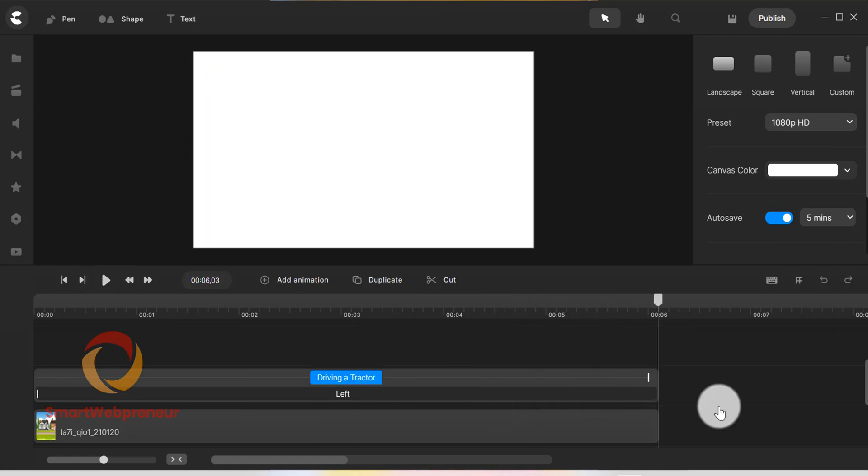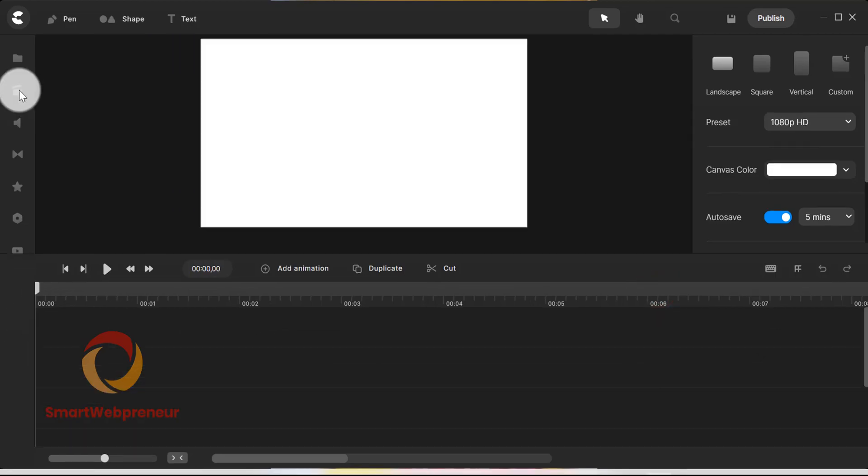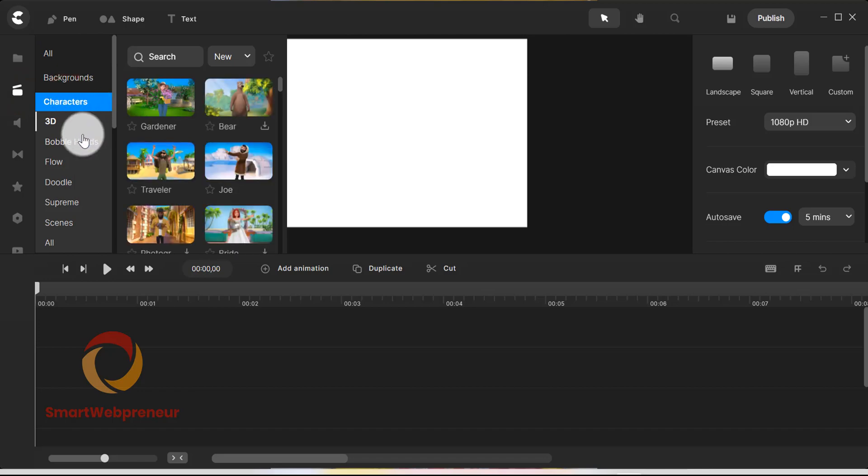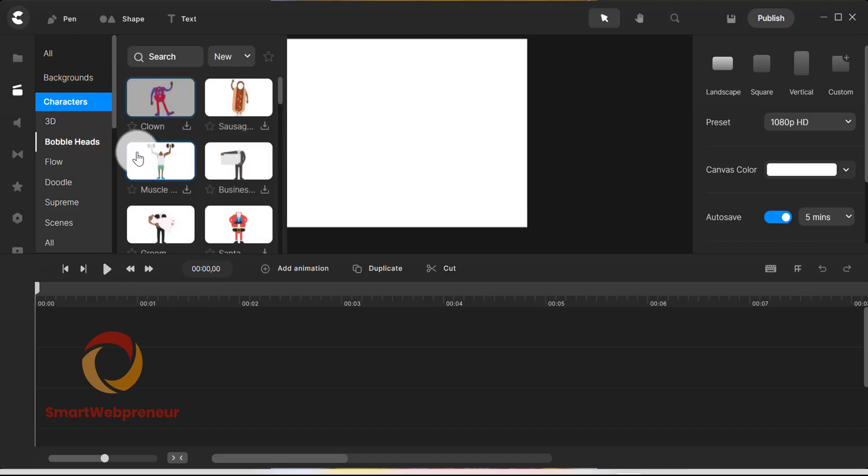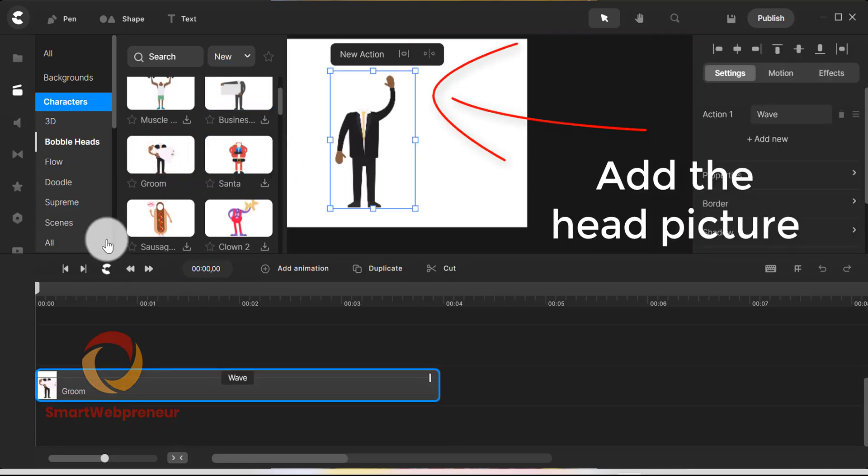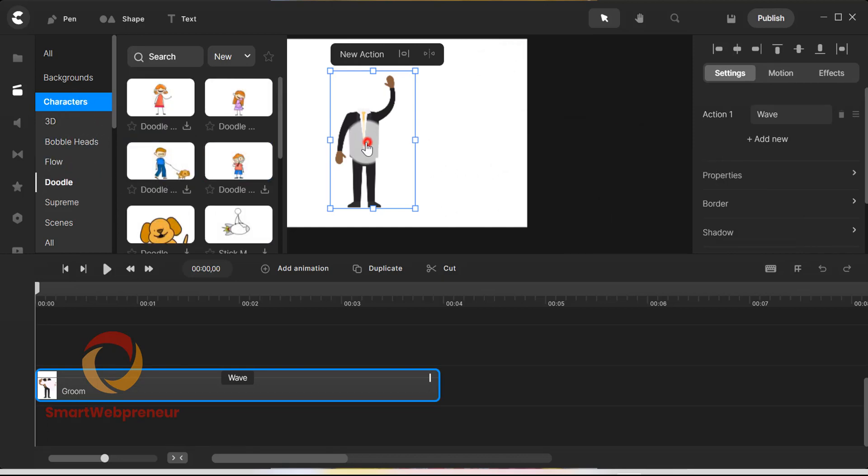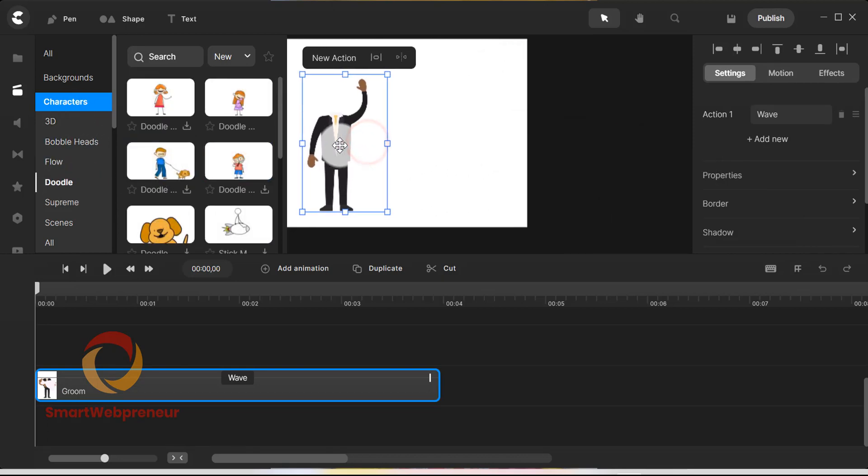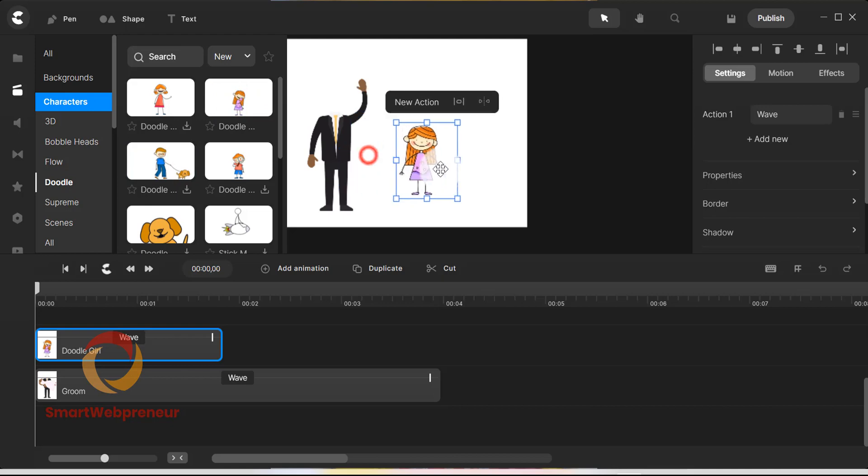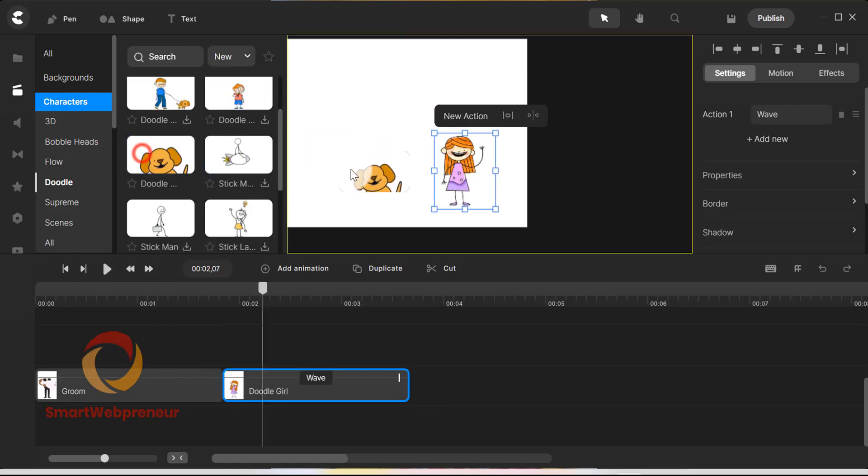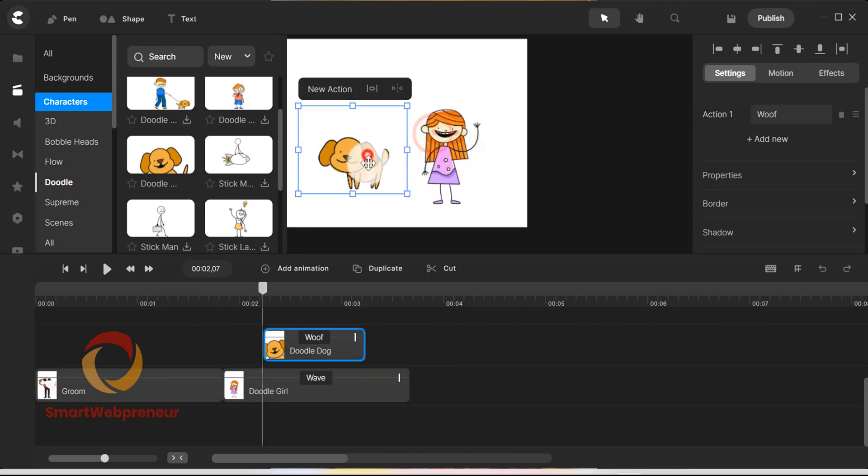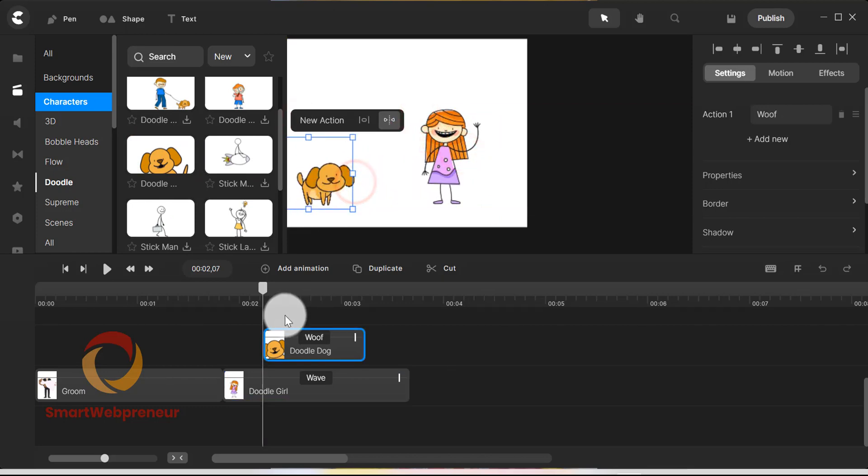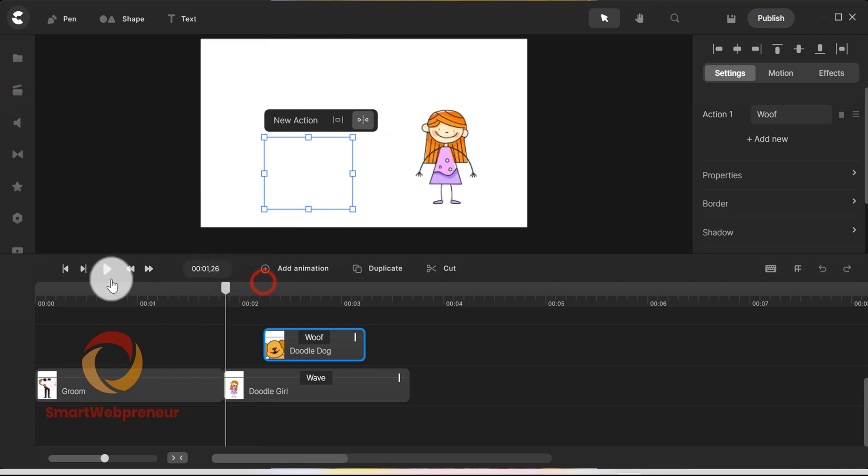We hope this gives you a good idea of how the software works and what all you can do with it. The possibilities with Create Studio Pro are really endless. Similarly, you can create some cool bobblehead animations and doodle animations using this tool.